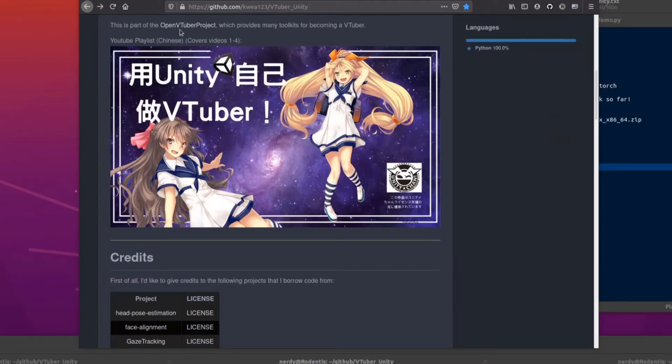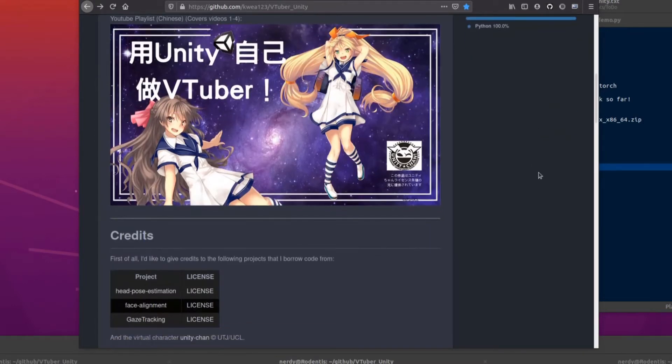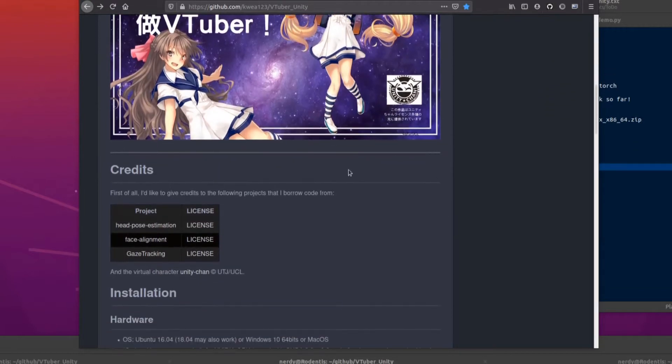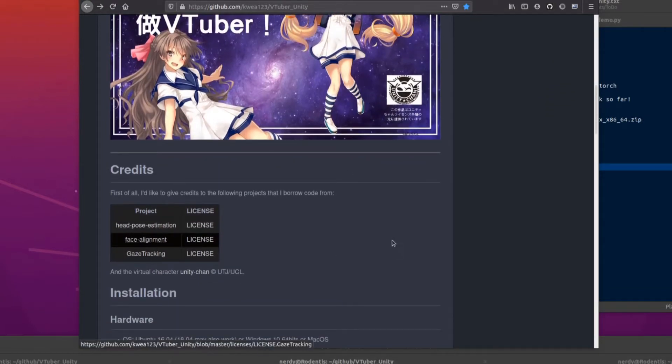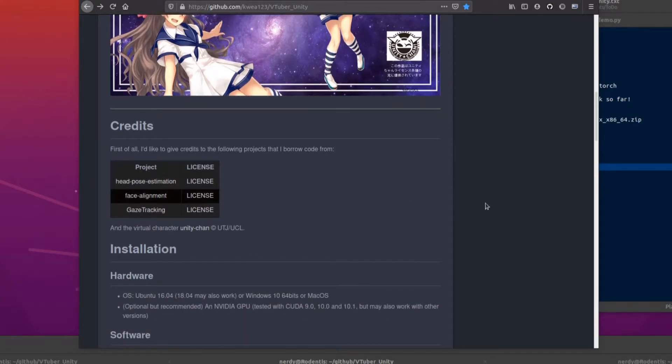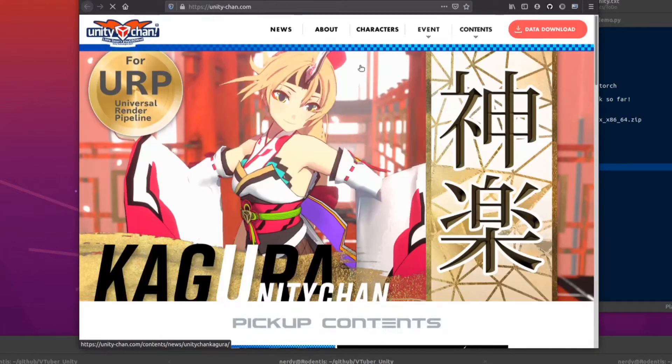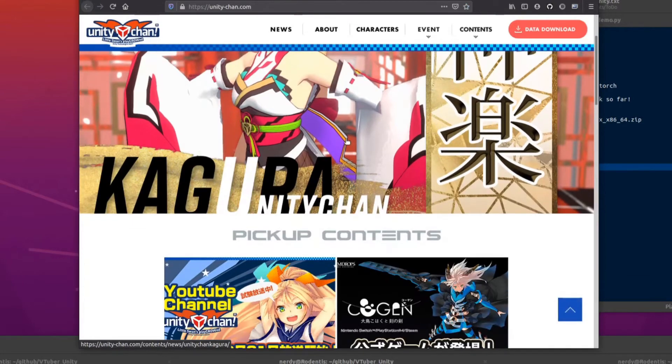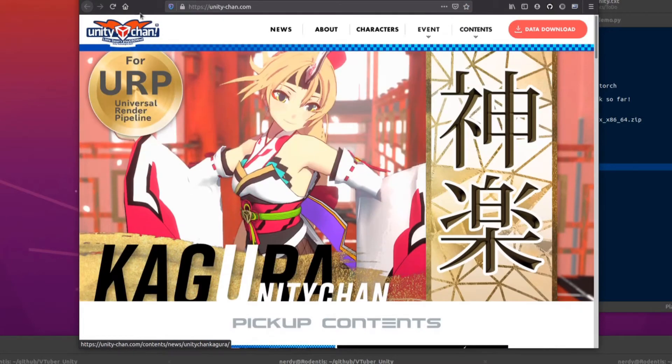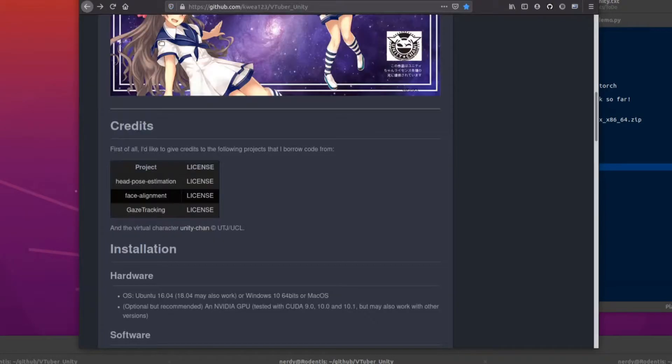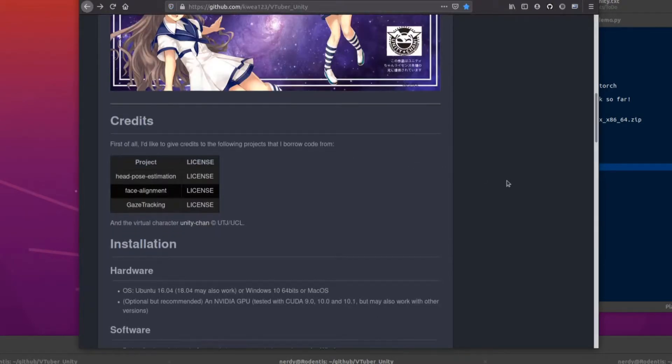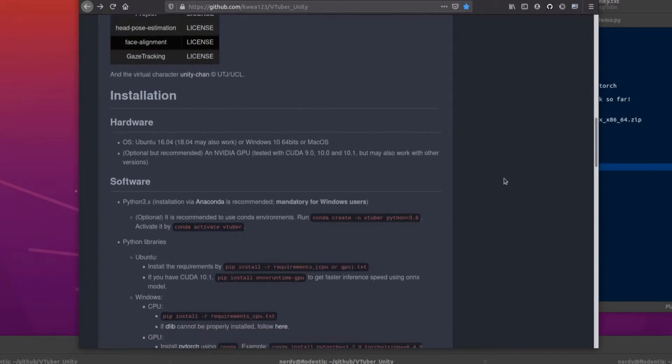So this is part of the Open VTuber project. We've got some head pose estimation, some face alignment, and some gaze tracking in there as well, which doesn't actually do anything on this particular model, but that's another thing. And we've also got a virtual character from Unity Chan as well. There's Unity Chan website link there, looks like lots of things you can download, certainly if you understand the language.